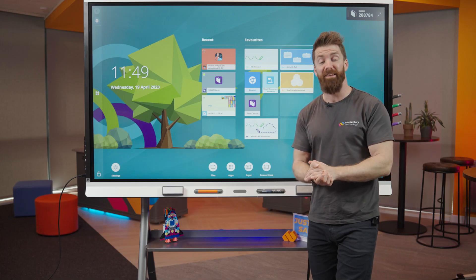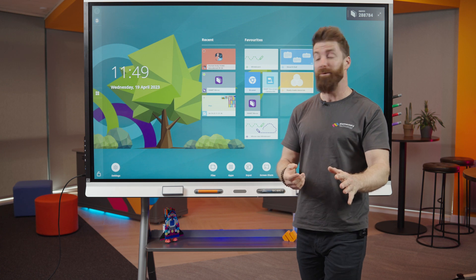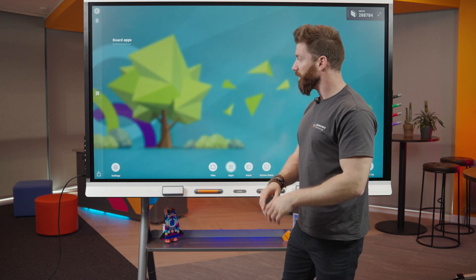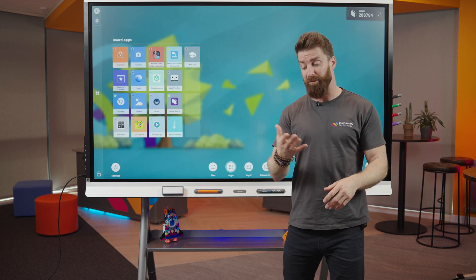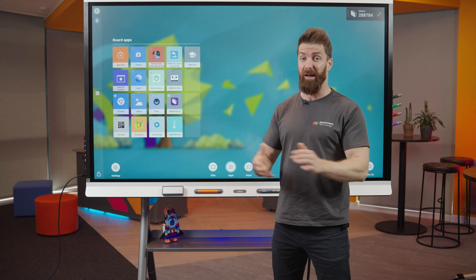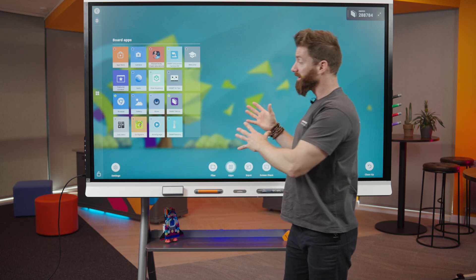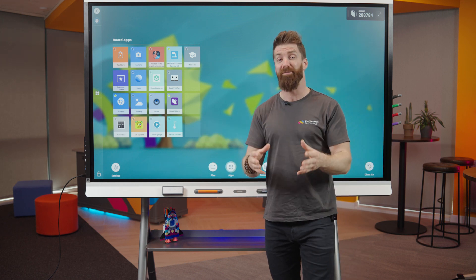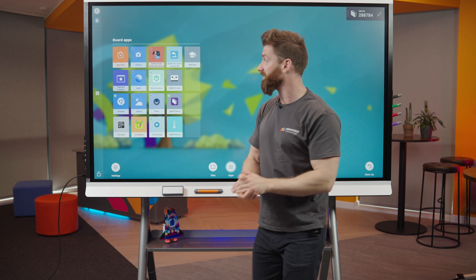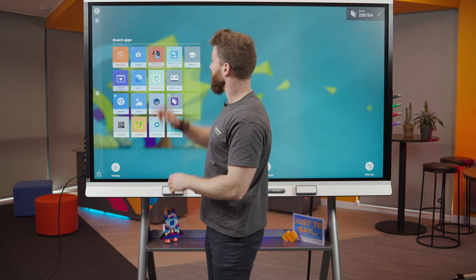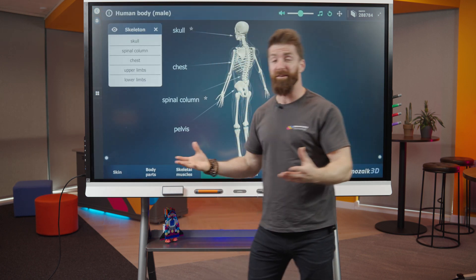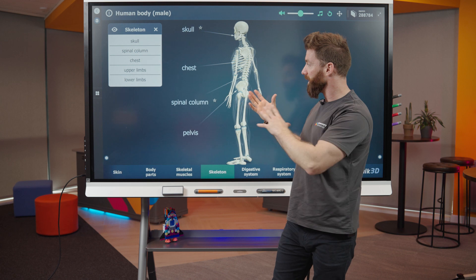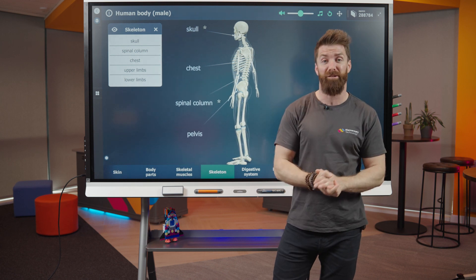The next thing I want to show you is apps. We all use apps on a daily basis, whether it's on your phone or a tablet — it's exactly the same on here, just much bigger, so much better for students to be able to see. We don't have to huddle around an iPad; we can all see it on the screen.